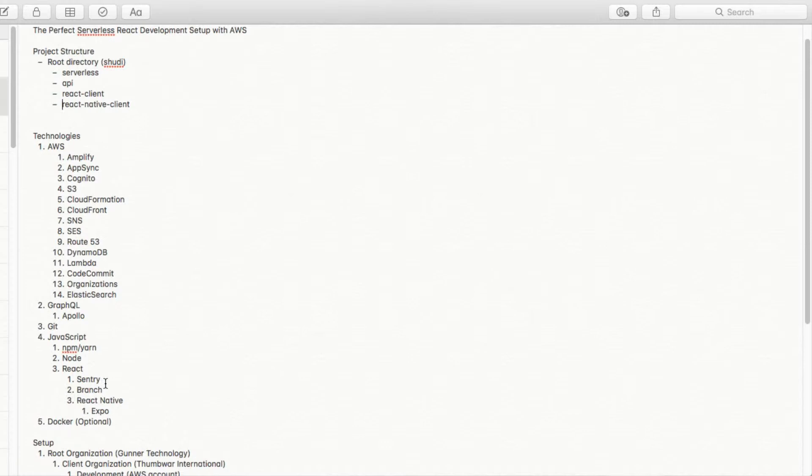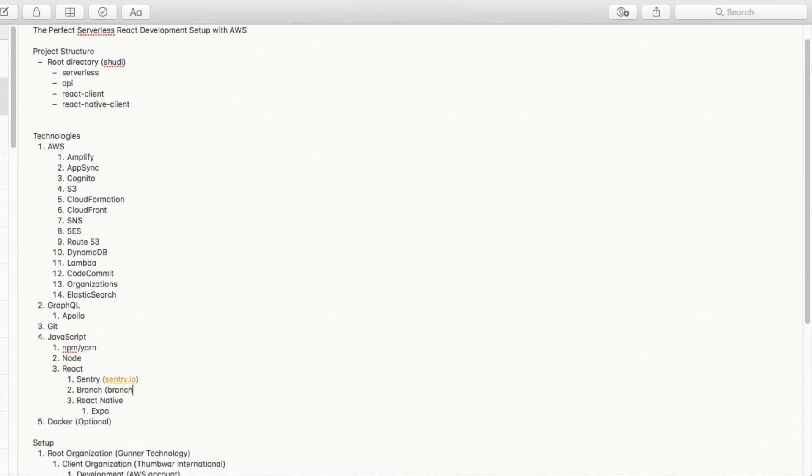There's a couple other technologies in here. We have Sentry, and so Sentry keeps track of bugs in production, so it'll catch exceptions and crashes and report back the errors in a remote way. And you can integrate that with Git and things like that. The links are sentry.io and branch.io.